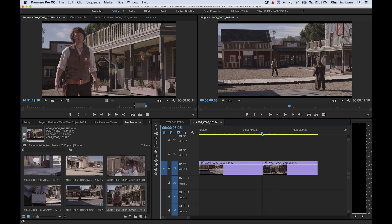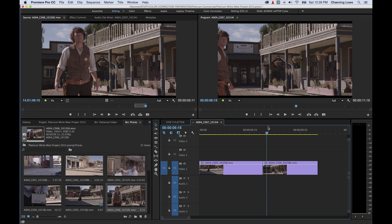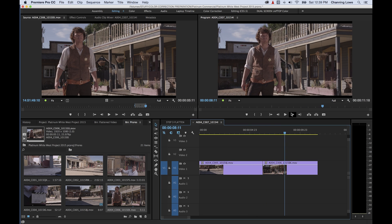But these are mismatched, obviously. He walks into the shot, he stabilizes, and then he walks into the shot again. So what we're going to do is demonstrate the roll and ripple tool and how you're going to use these for timing.